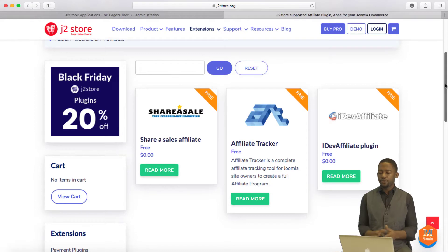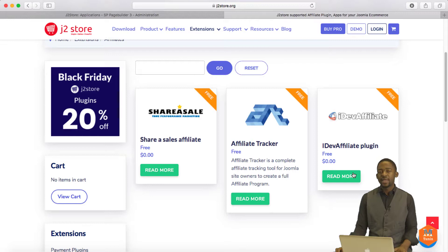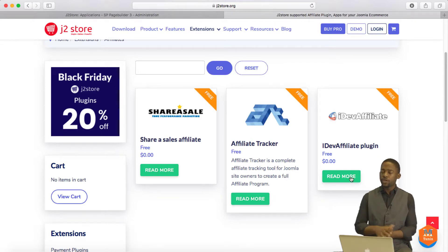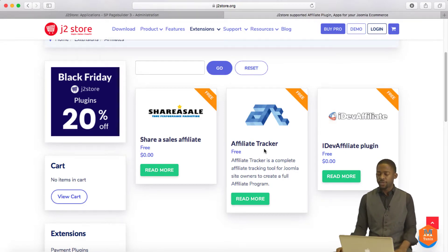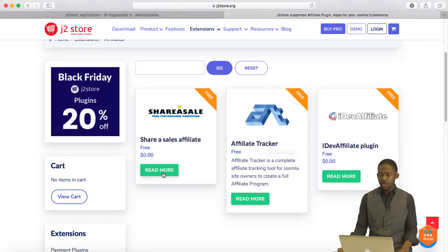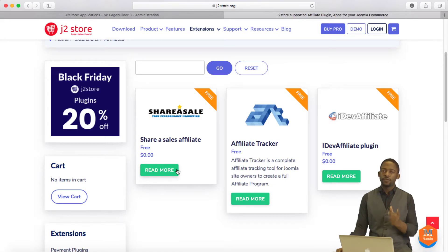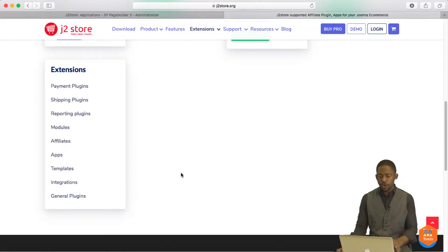Let's take a look at the Affiliates. They currently have three affiliate plugins you can integrate on your site. One I use is iDev Affiliate — you can integrate it with your website, and once you've set that up, there's a piece of code that lets them interact. Then you have Affiliate Tracker, which is primarily Joomla's affiliate, and Share of Sales affiliate, which is another popular option. So if you have an affiliate program, you can integrate it directly on your shop and it's going to work flawlessly.